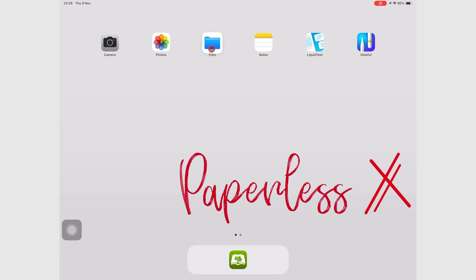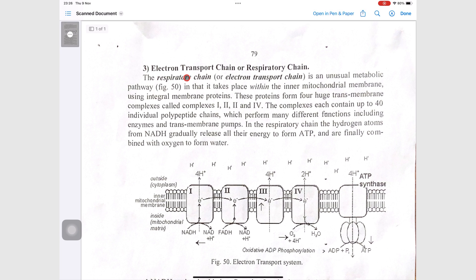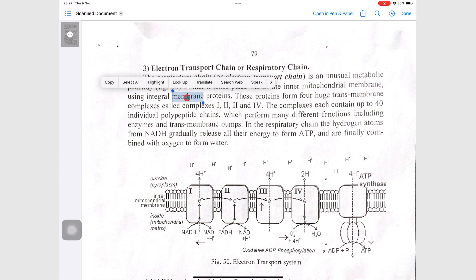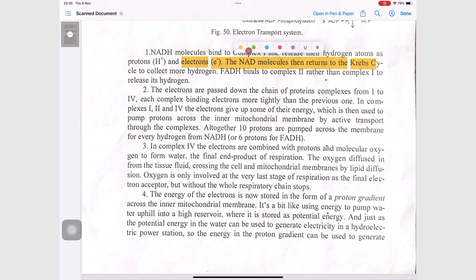In the Files app, Live Text also works on images and videos. Scans also work with Live Text by simply long pressing the text to bring up the pop-up menu. Unique to scans is the option to highlight. You can then get five colors, underline, and strikeout options for your text.